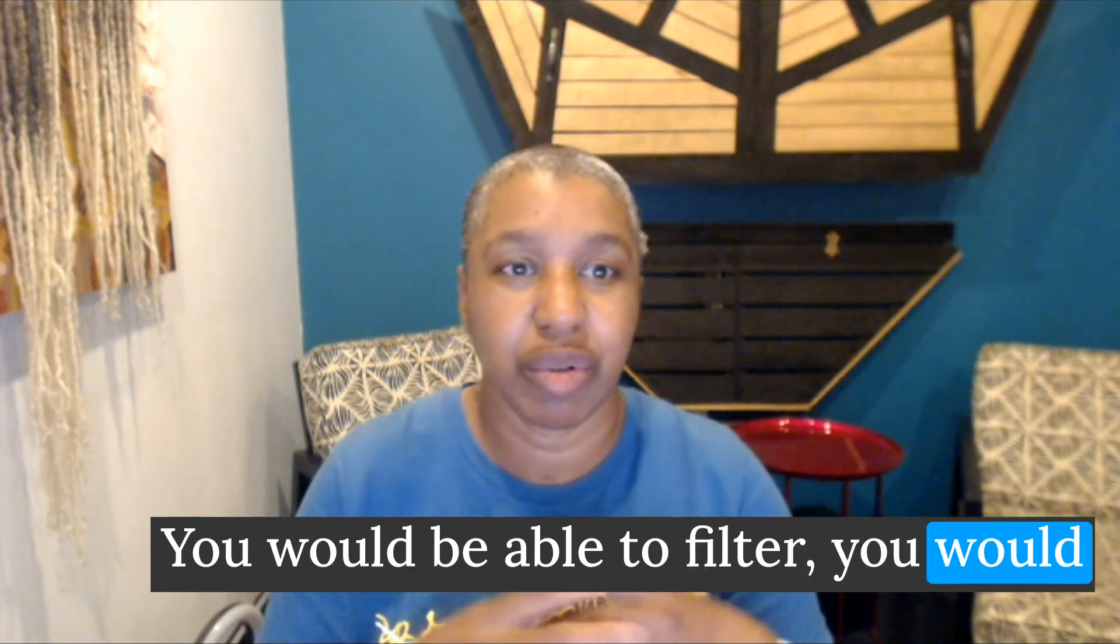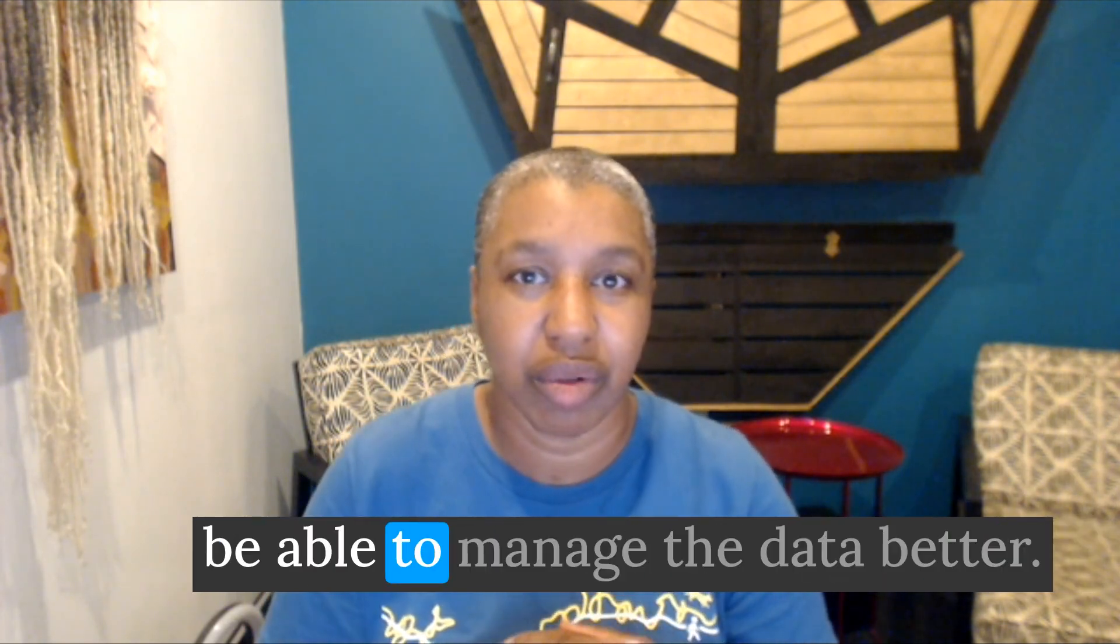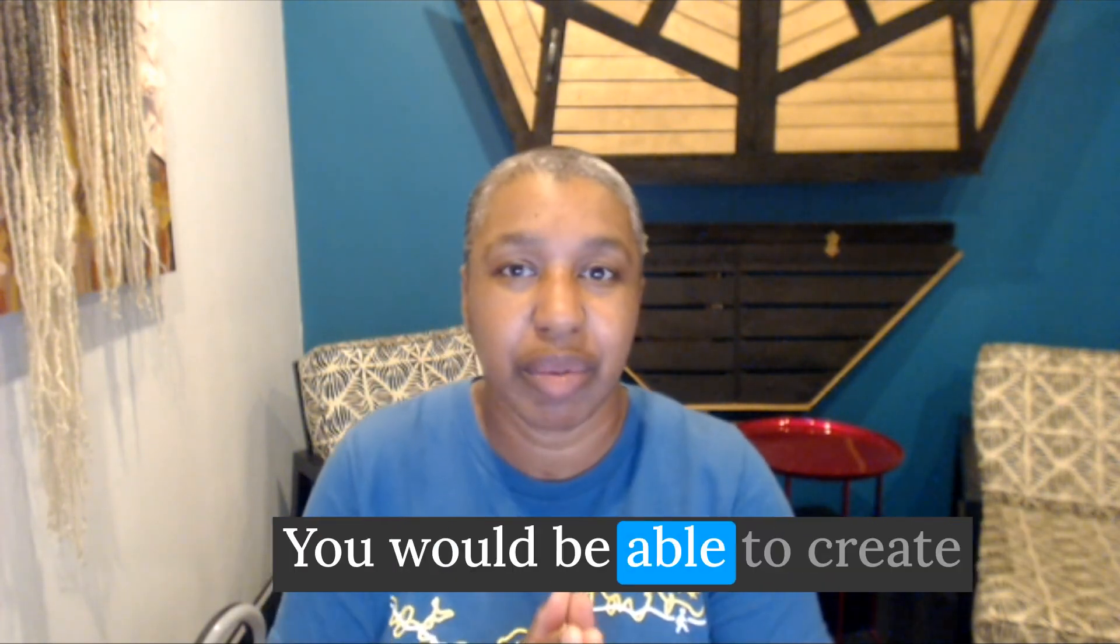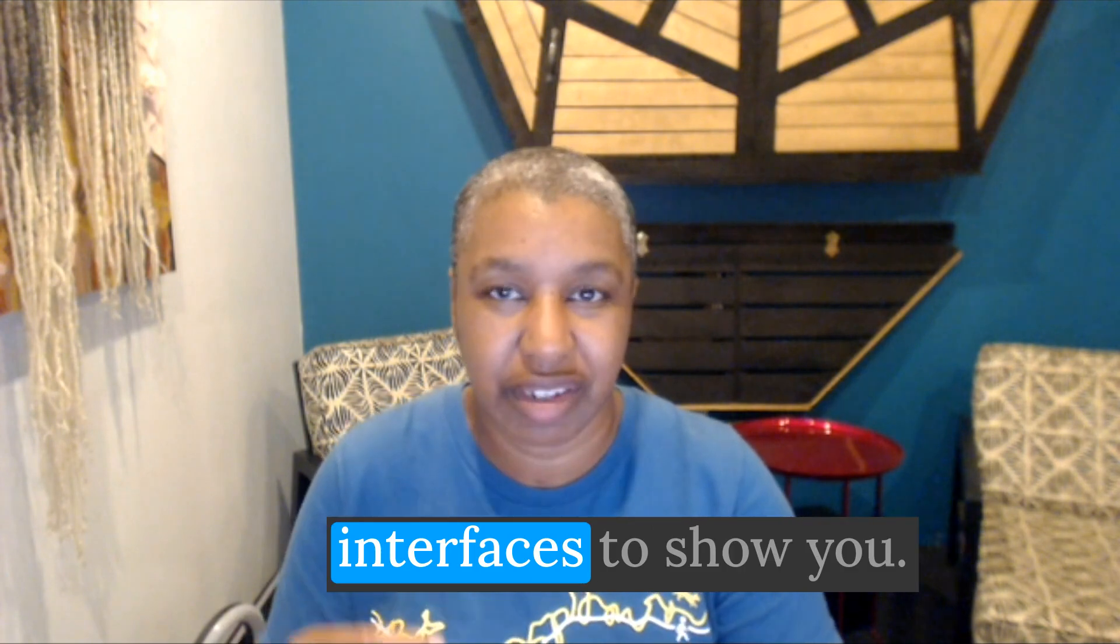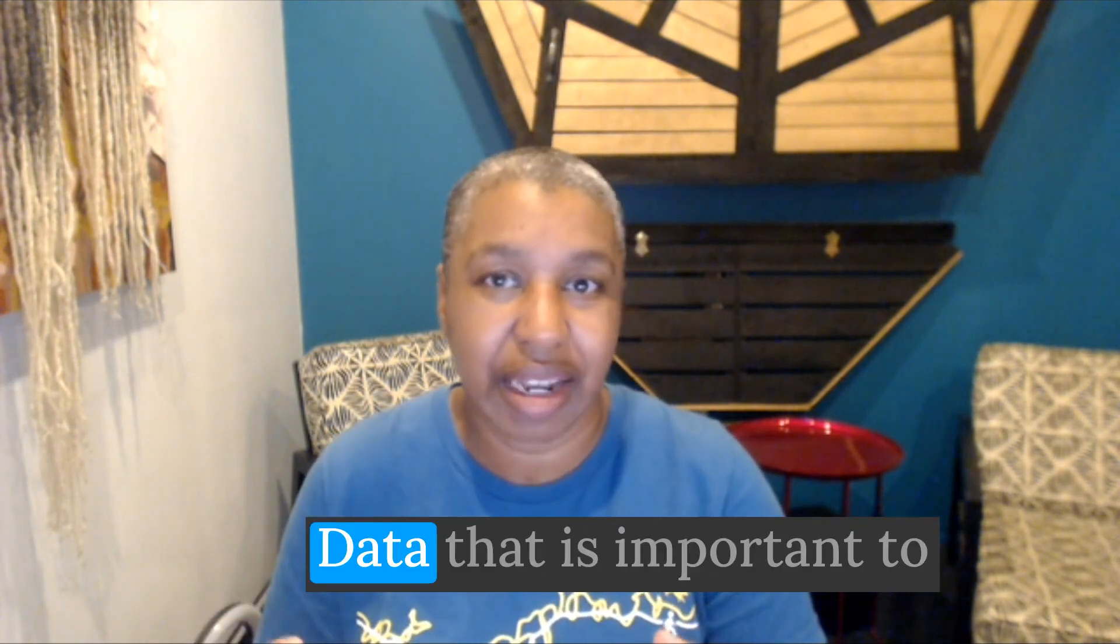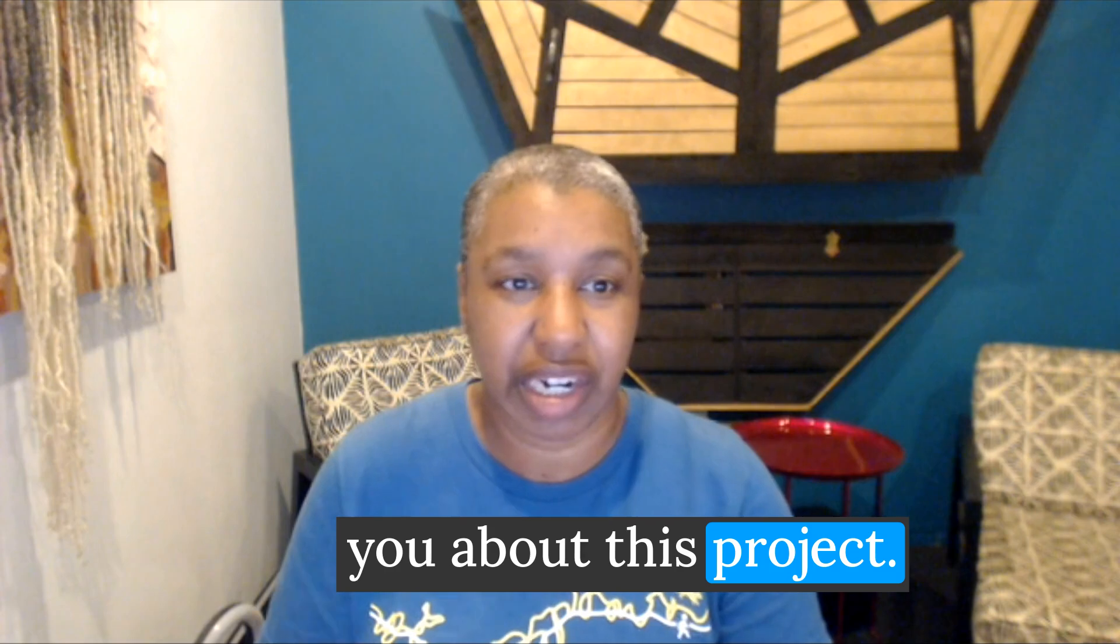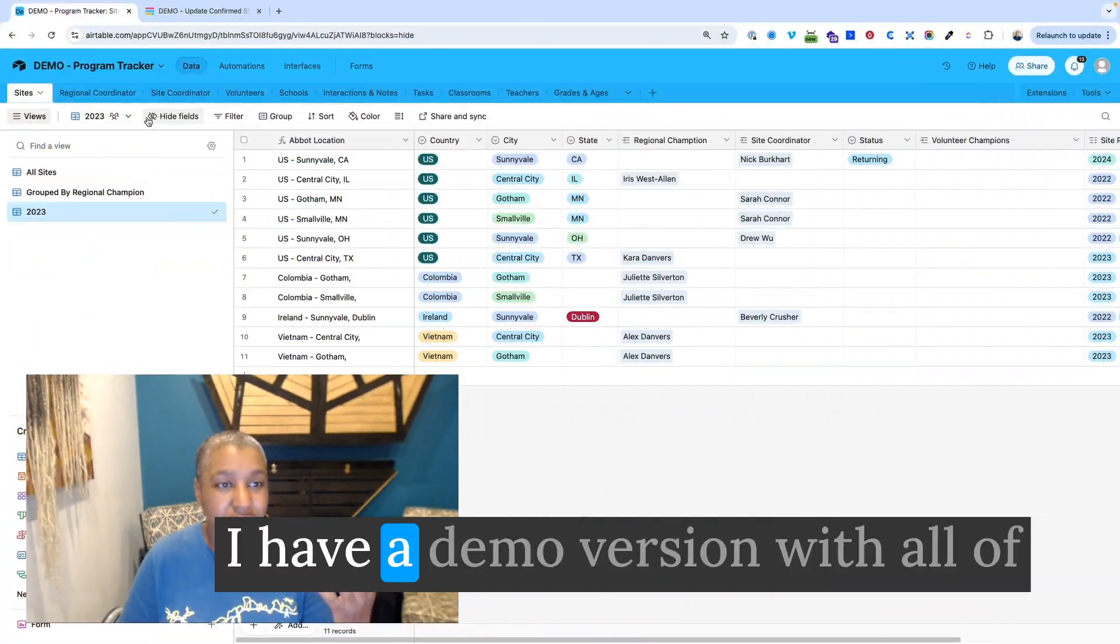You would be able to filter. You would be able to manage the data better. You would be able to create interfaces to show data that is important to you about this project. And so I want to take you through.